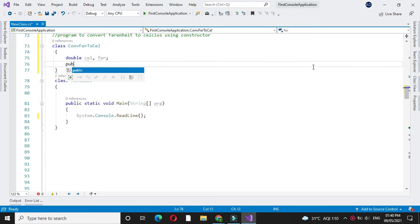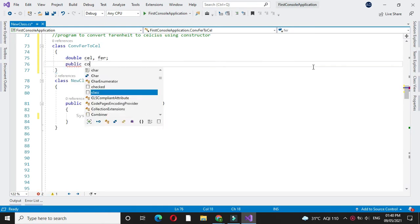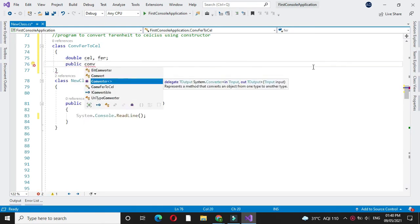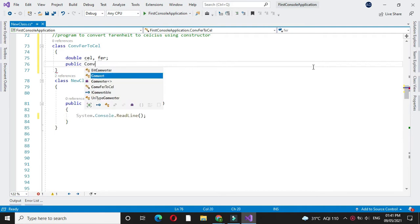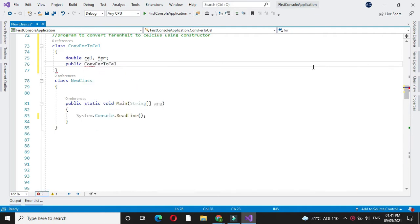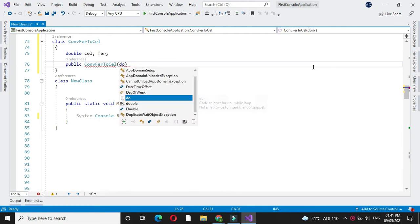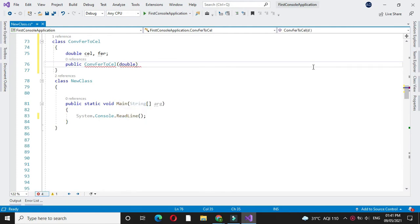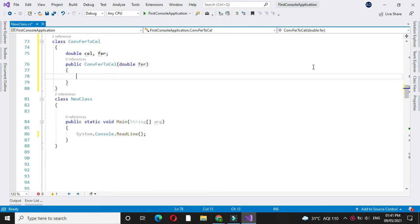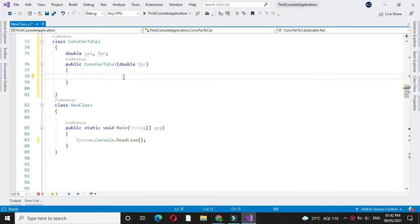We will define constructor with one parameter and we will assign this constructor variable value to our local variable.